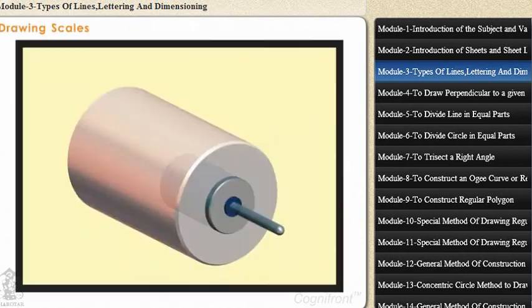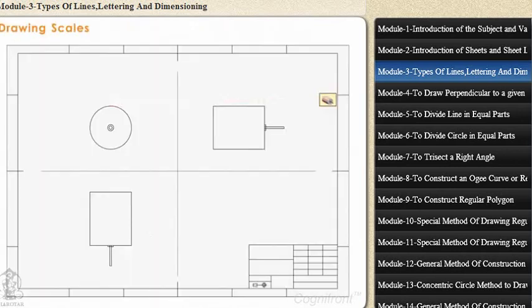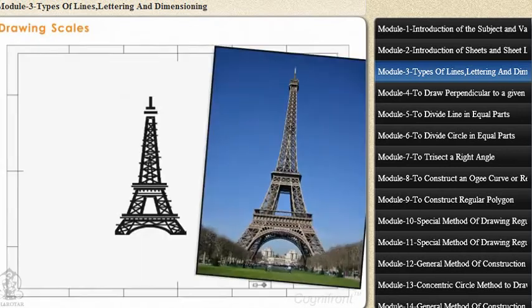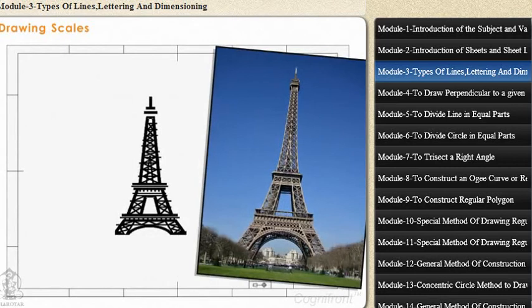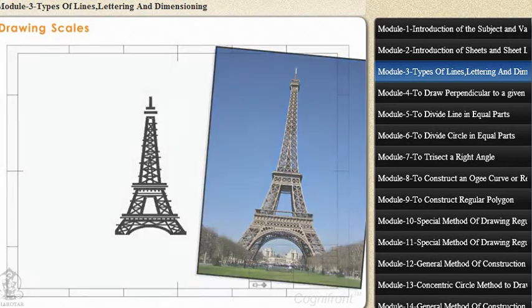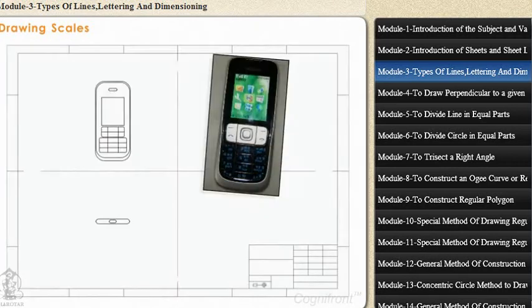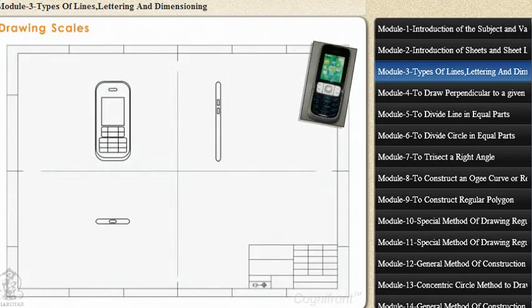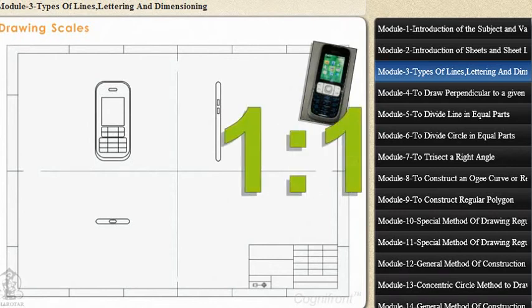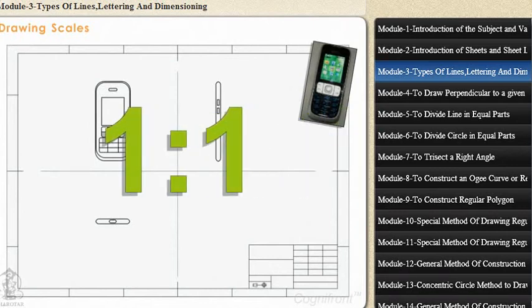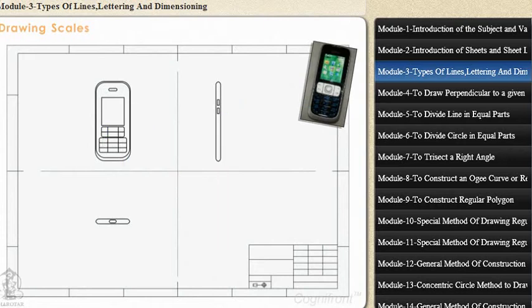Drawing scales allow us to draw any object to the required size on the paper. For subjects, for example a mobile phone, the drawing of the prototype can be drawn to the same size as the original, i.e. one as to one on the drawing paper. Such drawings are known as full size drawings.